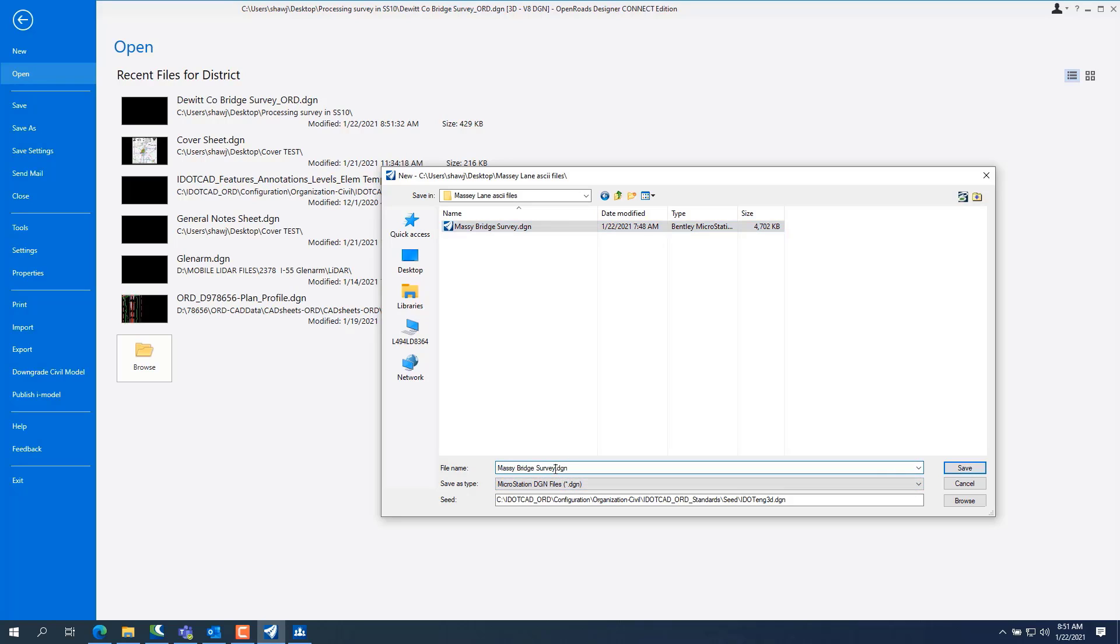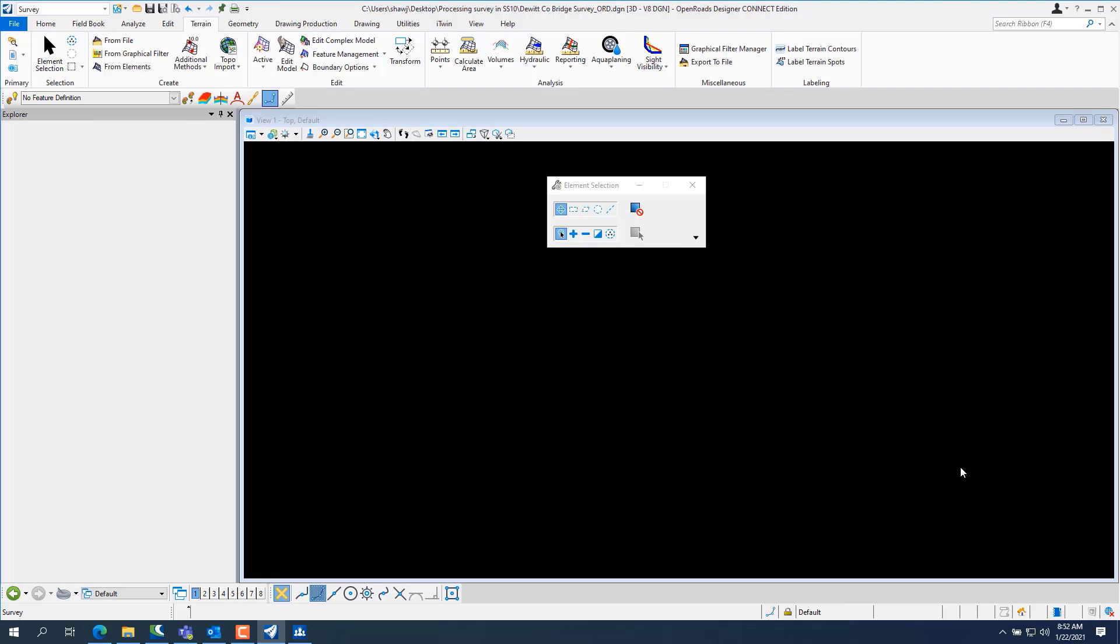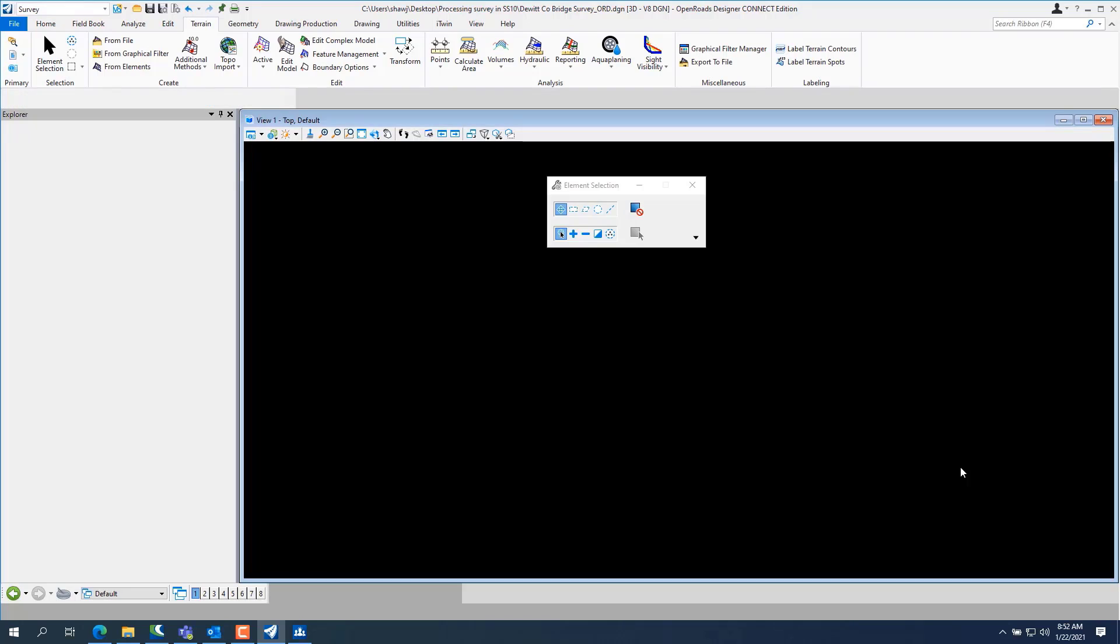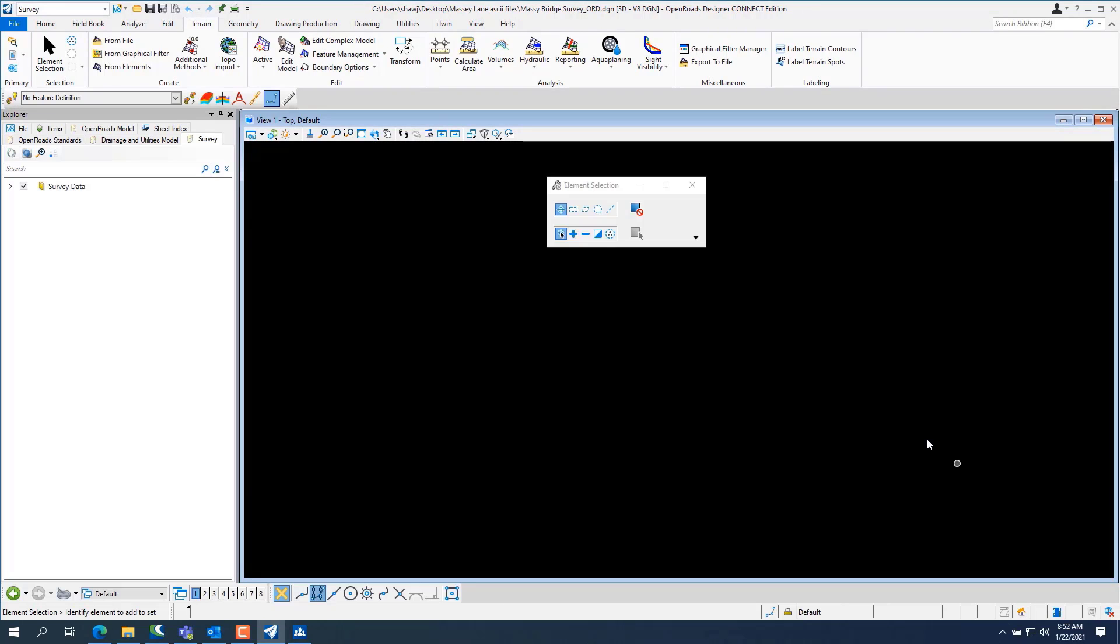We want to tell it that it's an ORD file, so underscore ORD. Make sure it's an IDOT ENG 3D file, hit save.